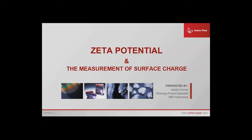Thank you, Jane. My name is Ashish. I'm the rheology product specialist at MEP Instruments, in charge of the material characterization portfolio for Anton Parr. I'm a rheology product specialist, but I also have Zeta potential, small angle x-ray scattering, particle sizing, scratch testing, indentation, coating thickness measurements, and come next year AFM. Today I'm here to talk about Zeta potential measurements, particularly of surface charge — not so much colloidal systems, but I will talk a little bit about them.